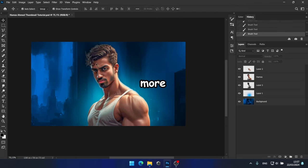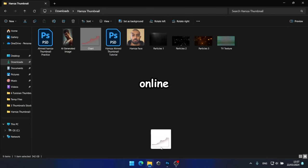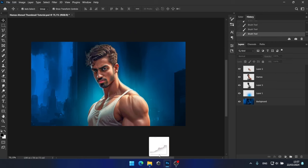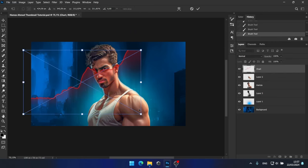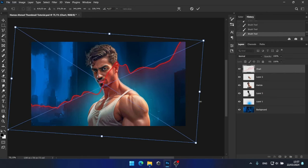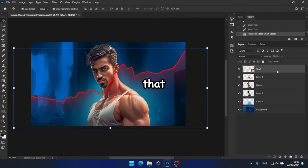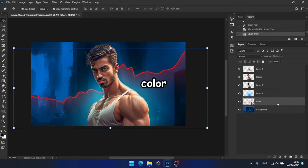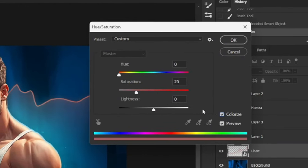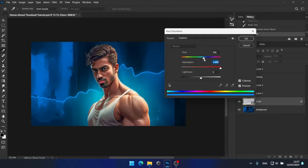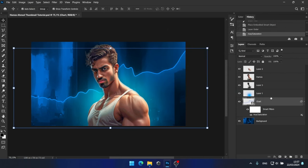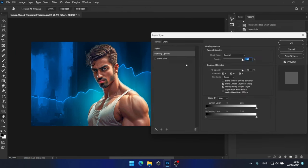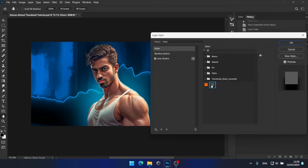Now, to add more elements to the thumbnail, I'll bring in this graph layer that I found online. I'll resize it to fit the thumbnail. After that, I'll position it behind Hamza and change its color to blue. I believe something like this should work perfectly. To make the graph more visible, I'll add a drop shadow behind it, like this.